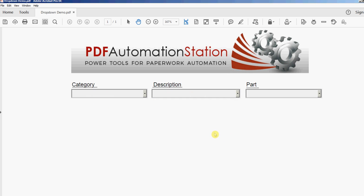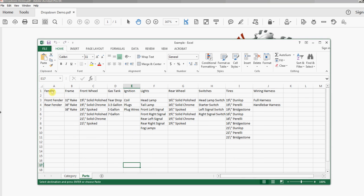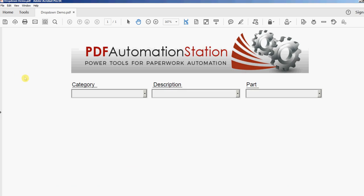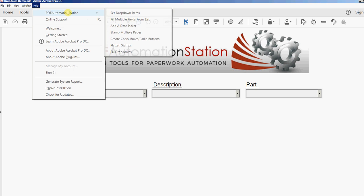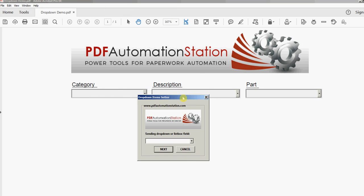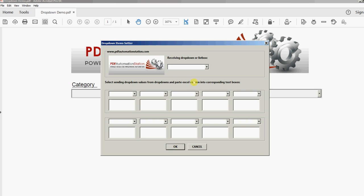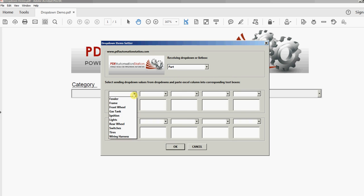You have to be careful not to change this because it will reset these, so I want them all for right now. And back in my spreadsheet I have another tab, and this is all of my description categories and everything I want to populate into the parts field. So I'll go to Help, PDF Automation Station, Set Drop Down Items. Sending drop-down or list box - my sending one this time will be description, and my receiving is going to be part.